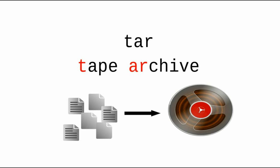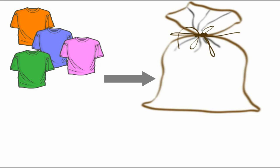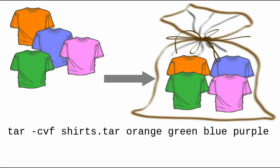Here's the idea of an archive. Let's say you have some shirts and you want to store them away. You get a bag and put the shirts in the bag.